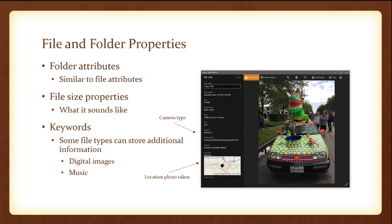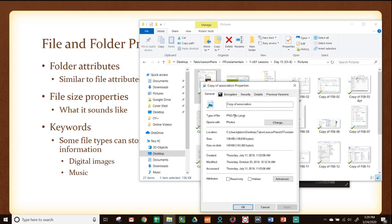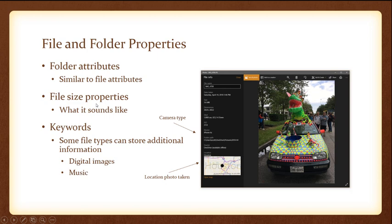File size properties is exactly what it sounds like. If you right-click on any file and go to properties, you can see a lot of information: the name, what type of file it is — for example, a PNG file is a picture file — where it's located (the path we talked about), the size, size on disk, when it was created, modified, accessed, and then the attributes. That gives you some great basics about different files you have.